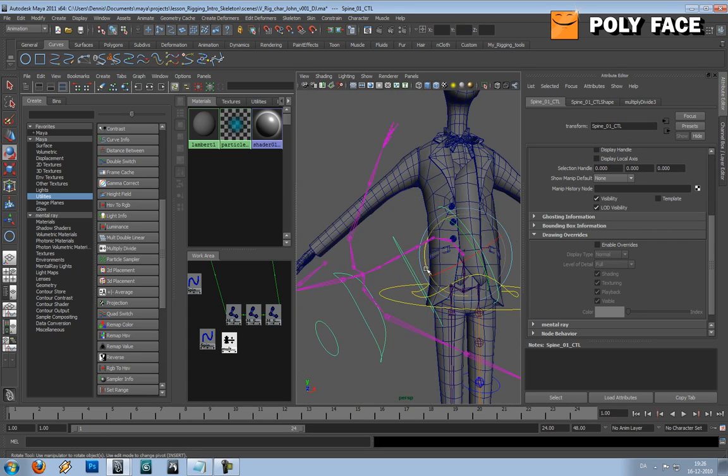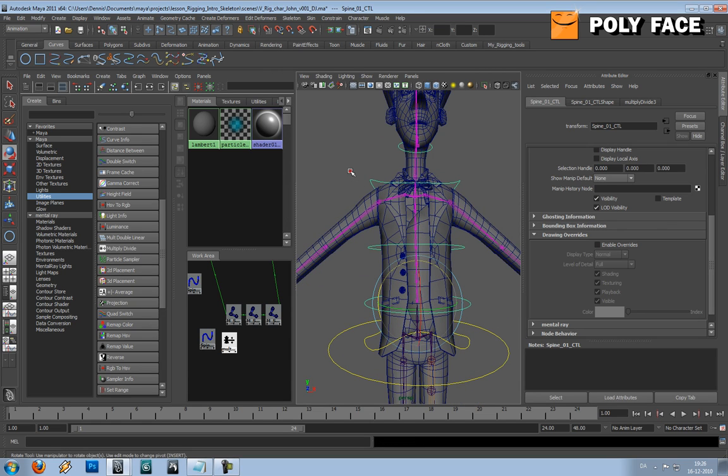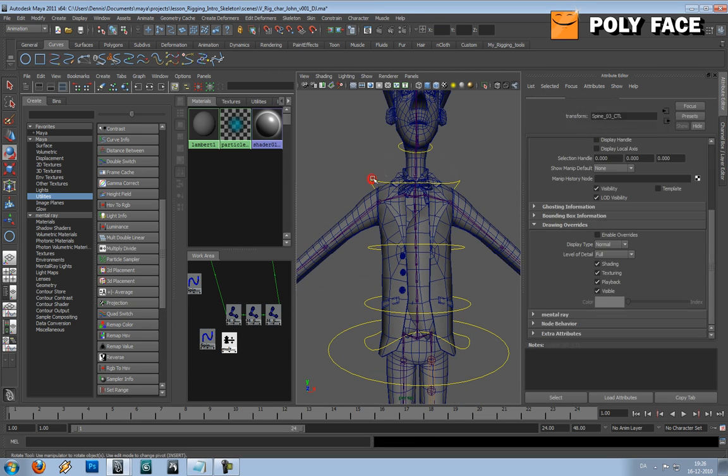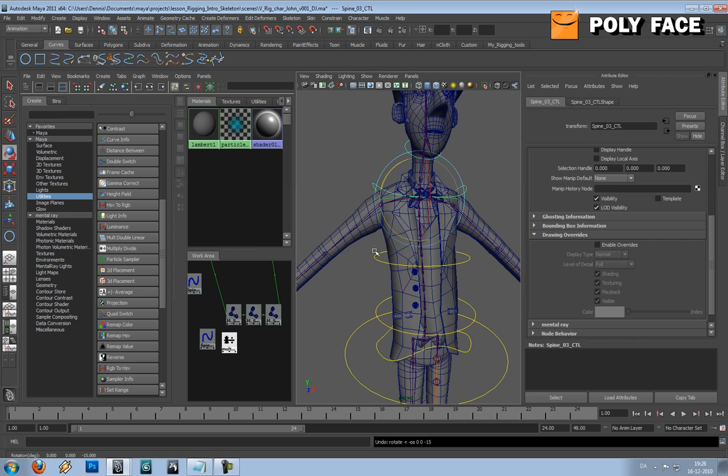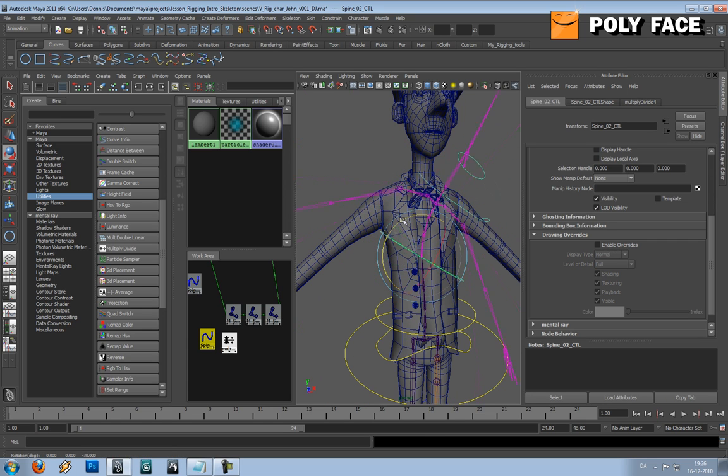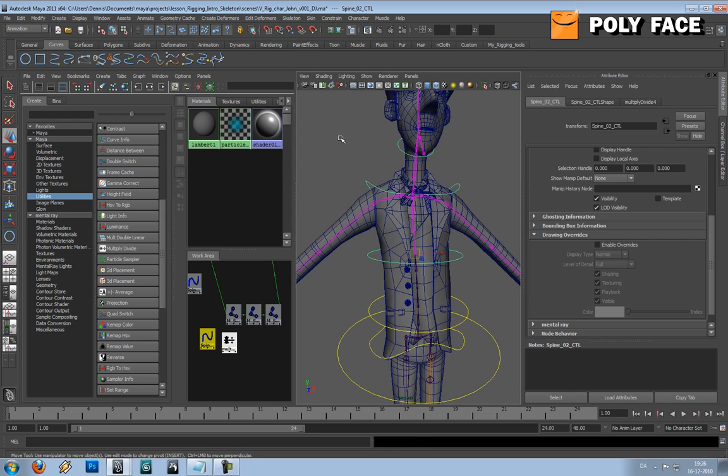And we don't want that, because the controller should fit where the joints are to give a nice precise look. So what we're going to do is we're going to make a point constraint.